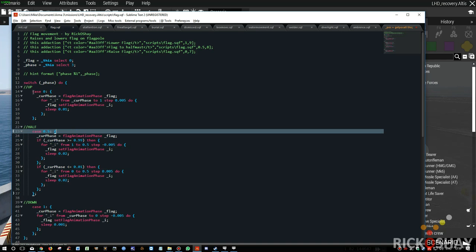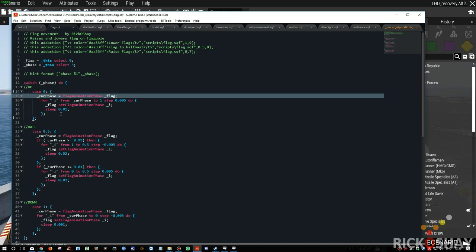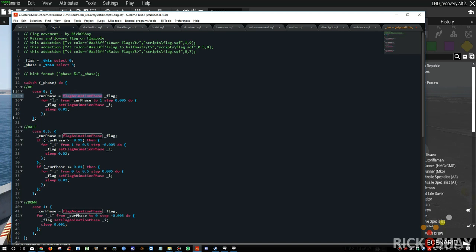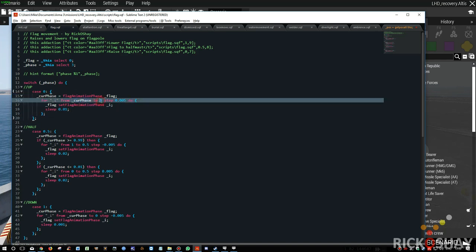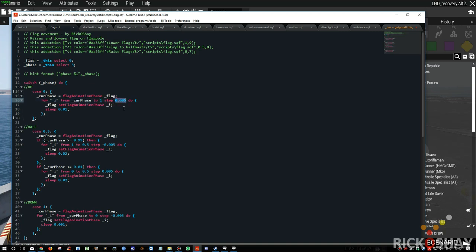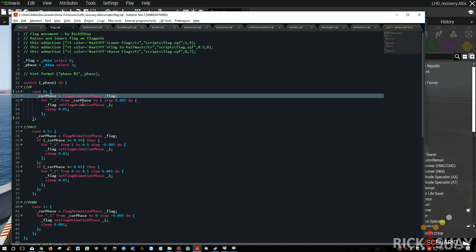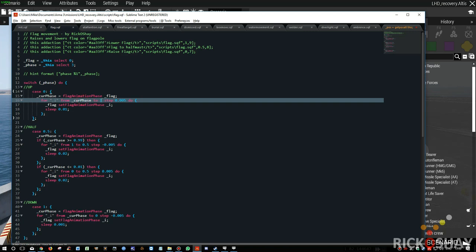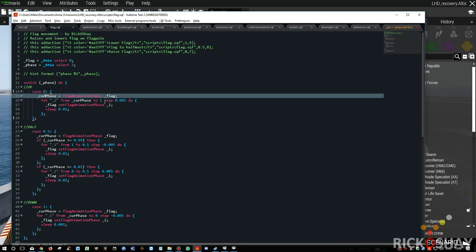In the case that we want to raise the flag up the flagpole, it checks the current animation phase and then runs a loop from the current phase to one, step 0.05. So it's stepping very small increments going up the pole. It increases by a very small amount each time and sleeps for a very short period so that the flag moves up smoothly. If the current phase was zero it goes from zero to one; if it's 0.5 it goes from 0.5 to one; and if it's already at one it won't do anything.